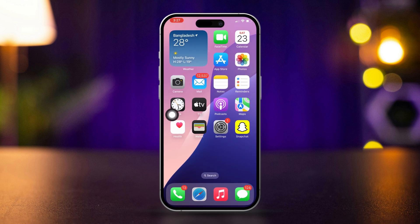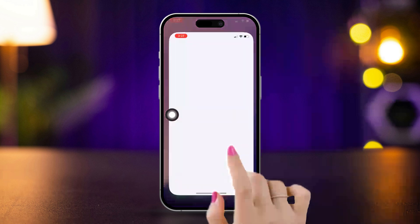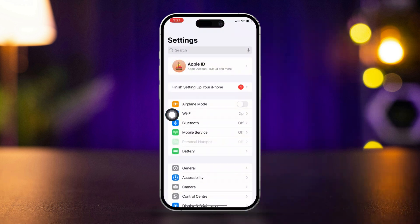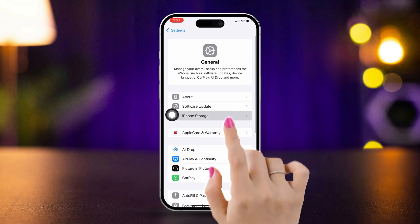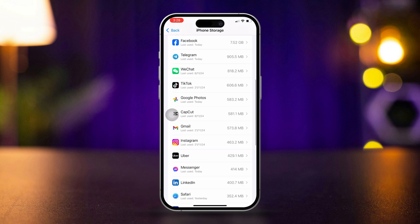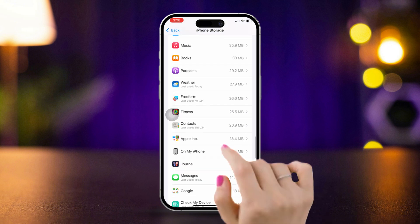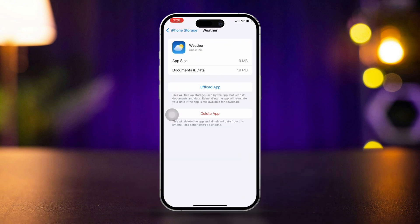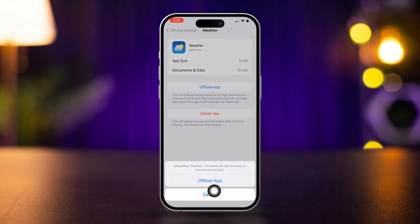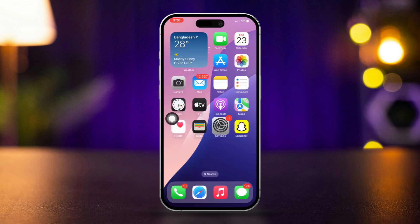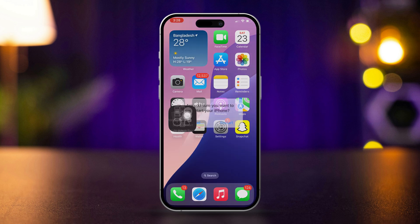Solution 2: Offload and reinstall the Weather app. Open Settings, scroll down, tap General, then tap iPhone Storage. Scroll down and find the Weather app. Tap Offload, then tap Offload again. Then tap Reinstall. Now restart your iPhone.